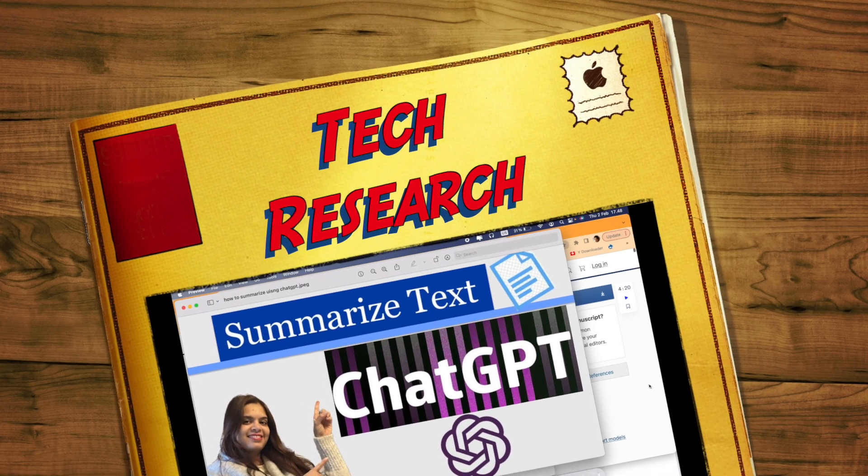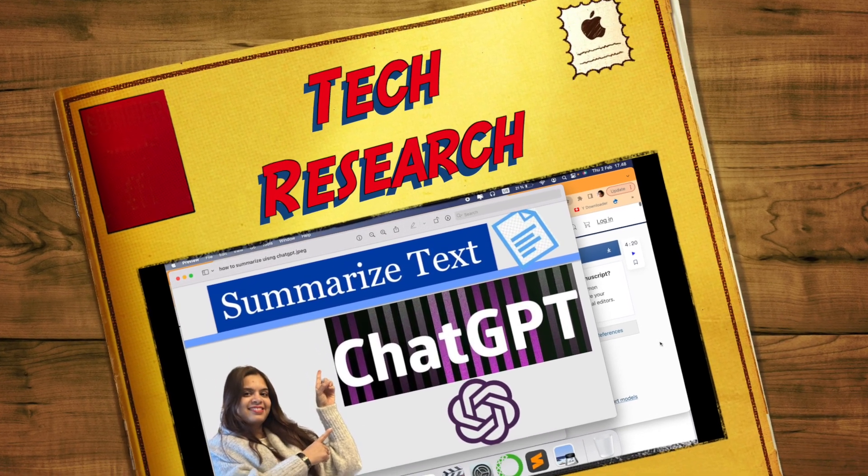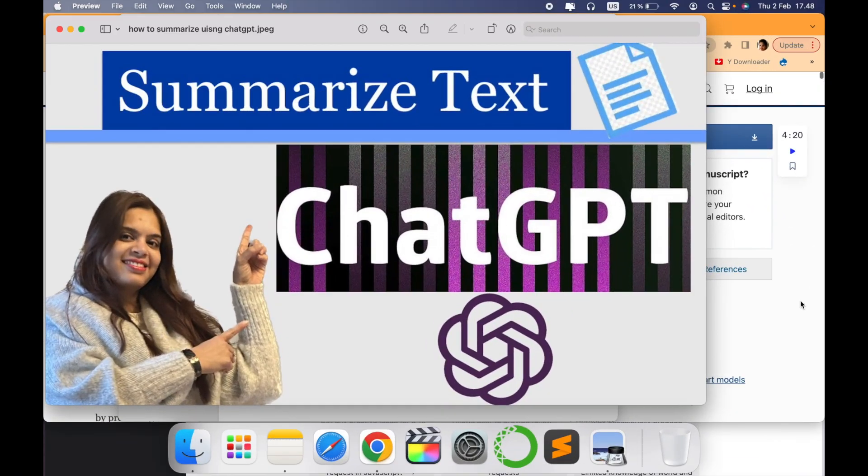Hello all, welcome to my channel Tech Research. In today's video we will see one more important topic related to ChatGPT, that is how to summarize text.